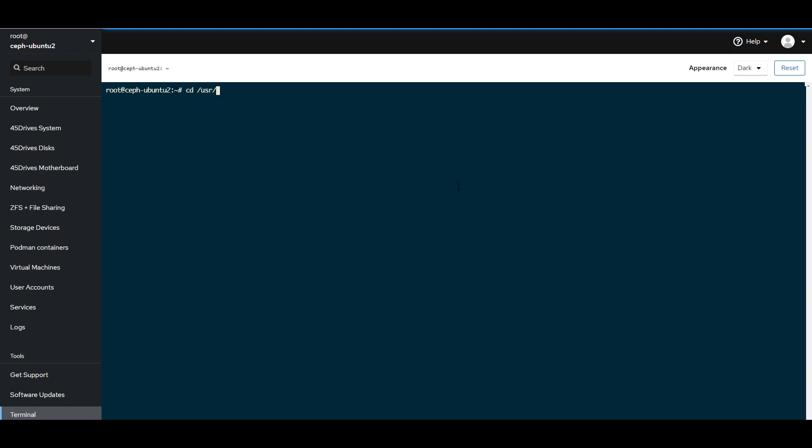I'm going to change the color because I like this one better. And, we're going to download our tools here. So, I'm just going to pull this down from our GitHub, and don't worry, we'll put the link in the description.